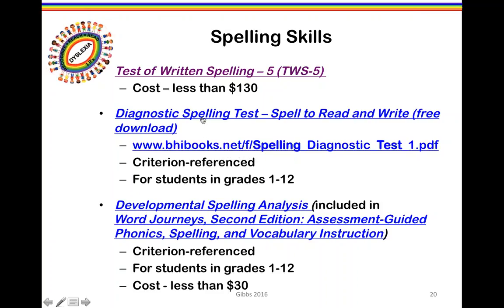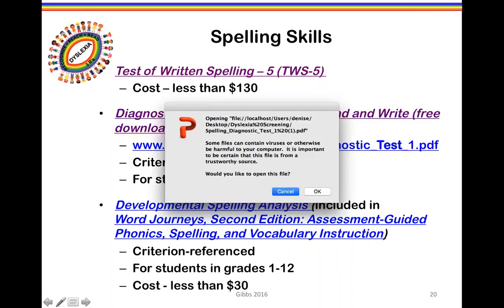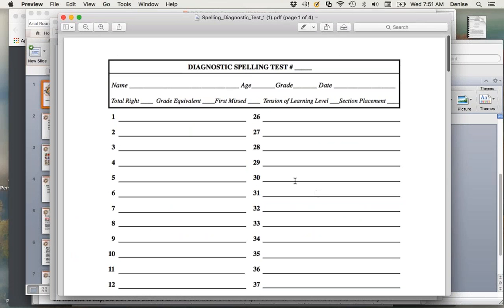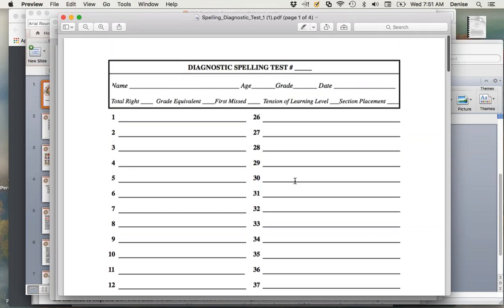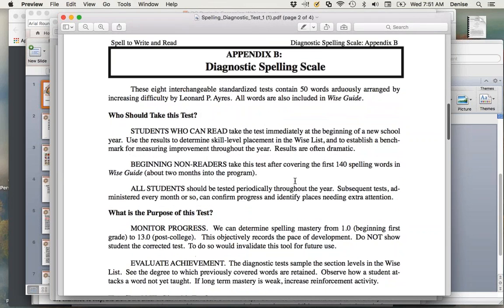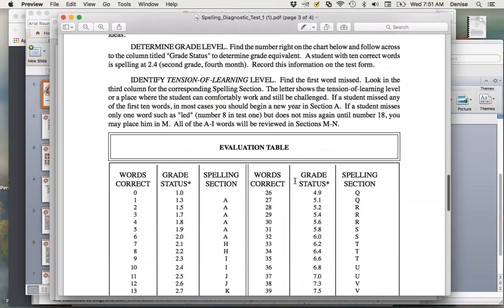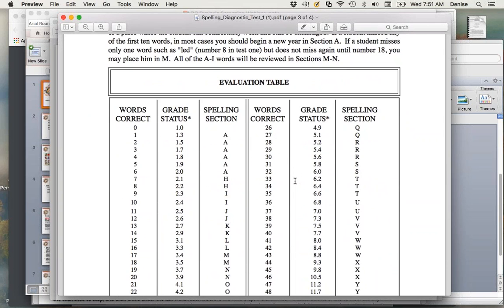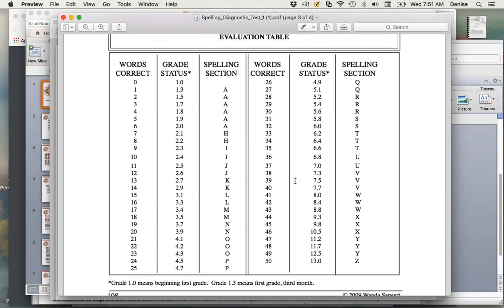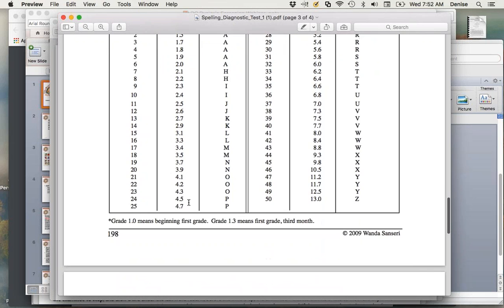There's also a free downloadable tool called the Diagnostic Spelling Test. It includes a score sheet, administration procedures, and an evaluation table where you can determine the student's grade level equivalent based on how many words they spelled correctly. For example, if a student spells 14 words correctly, that translates to a grade level of 2.9; 15 words translates to 3.1. You then transfer that to your dyslexia profile form.